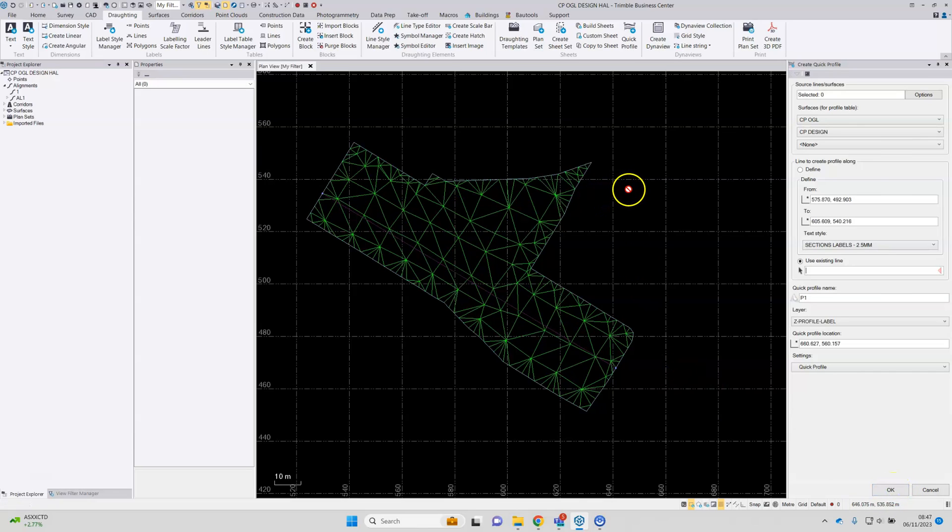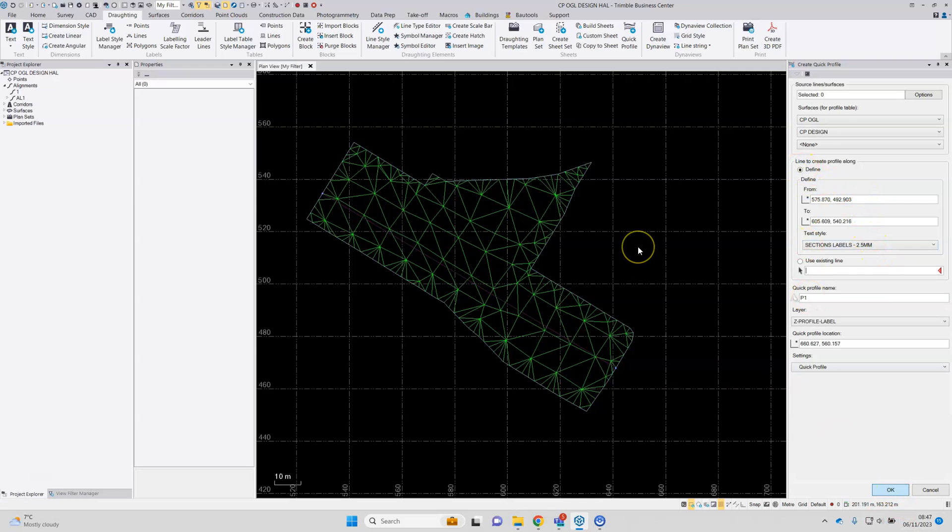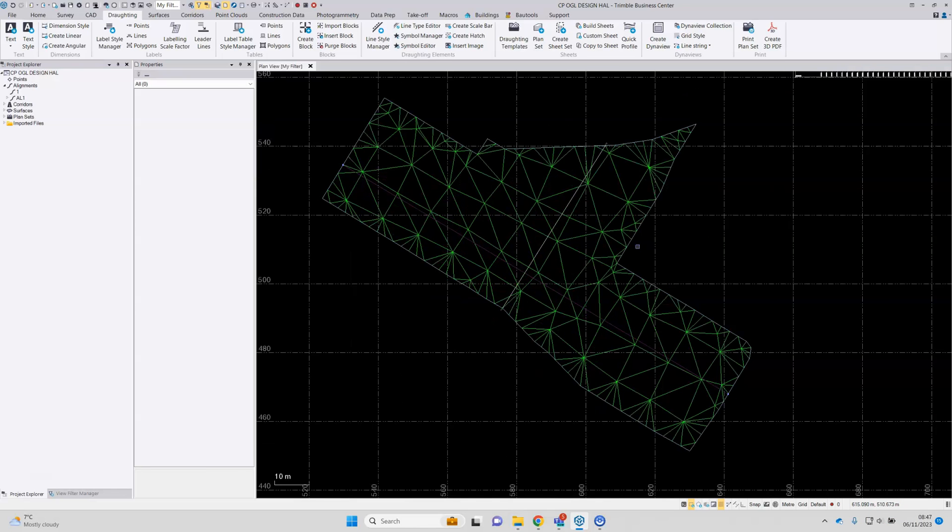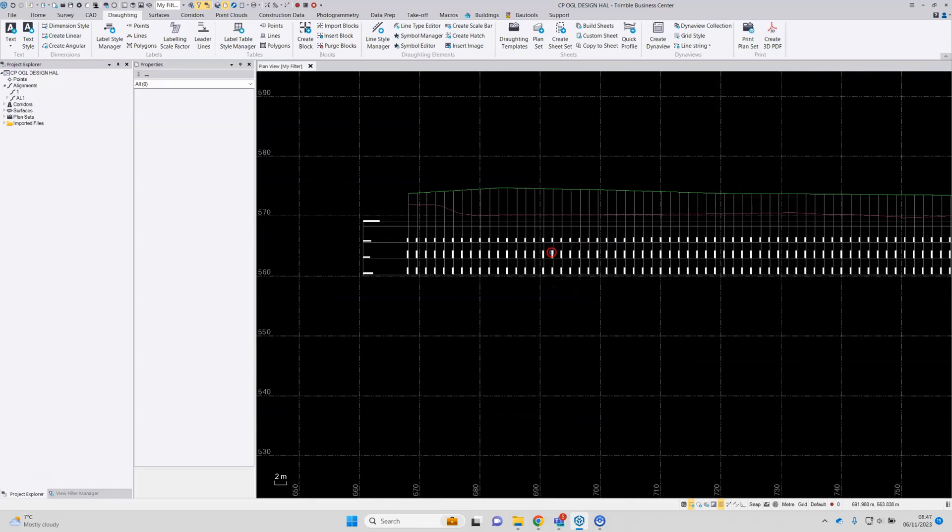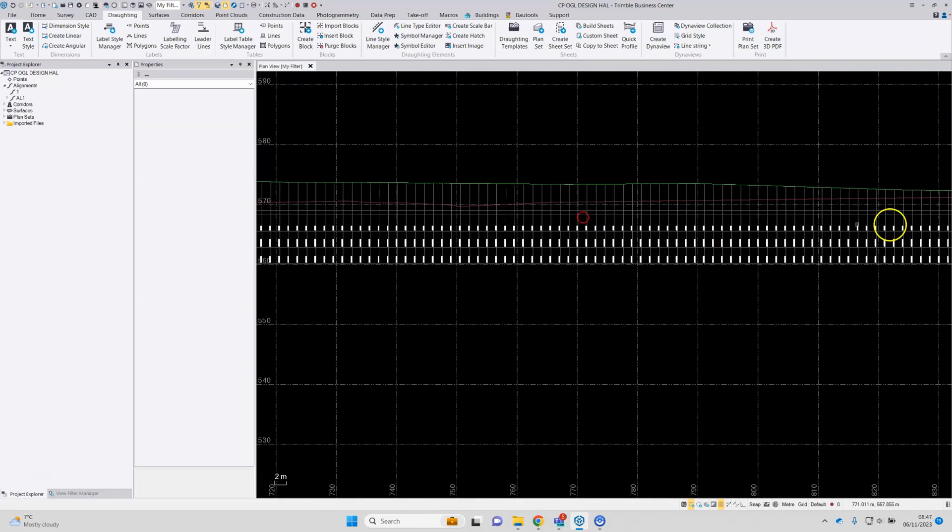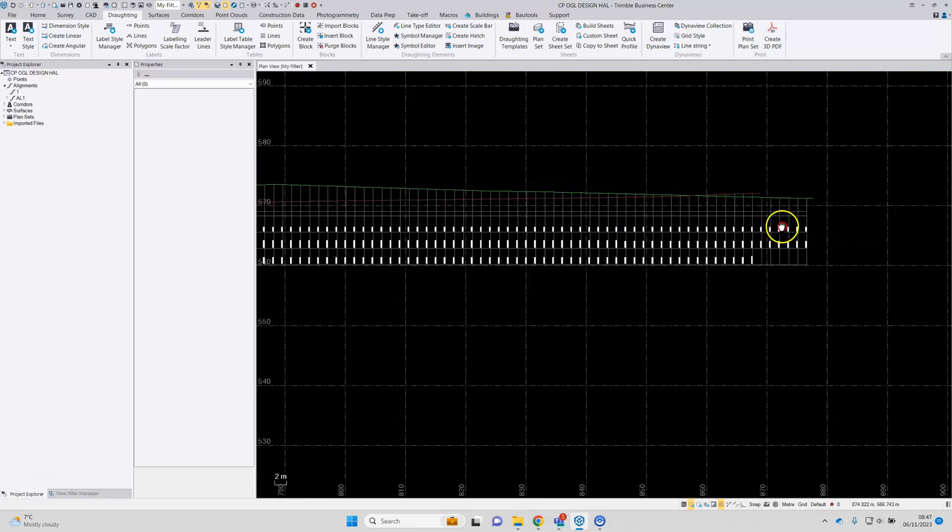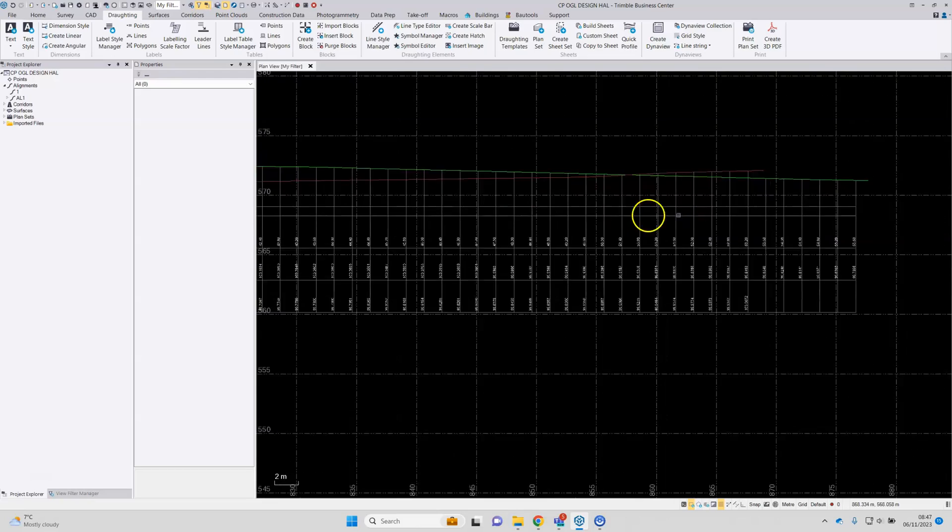Hit OK. Then the sheet will be generated, profile will be generated, and we can see it here.